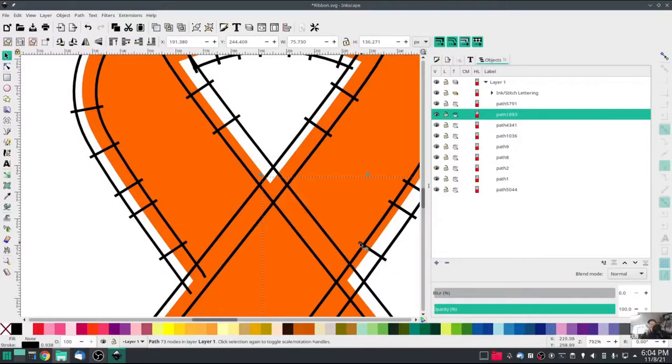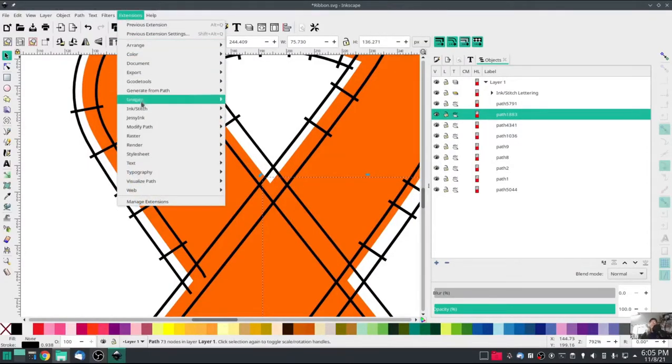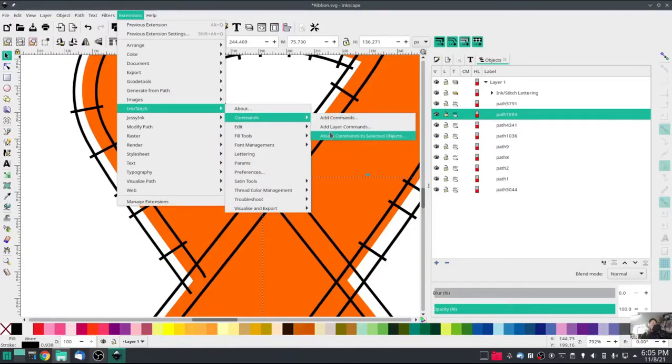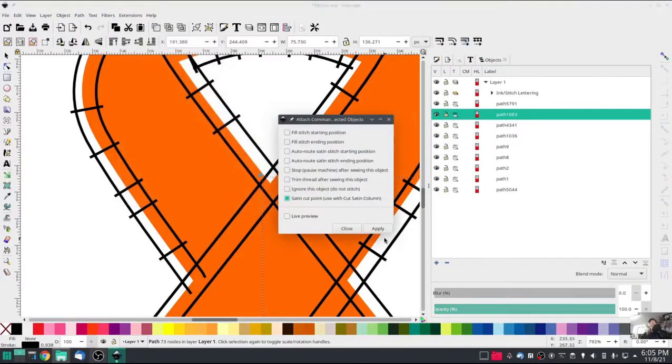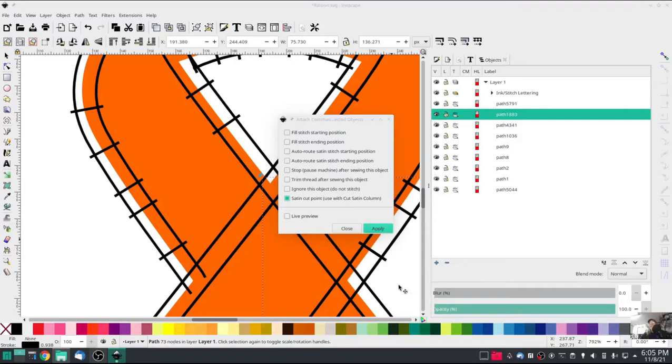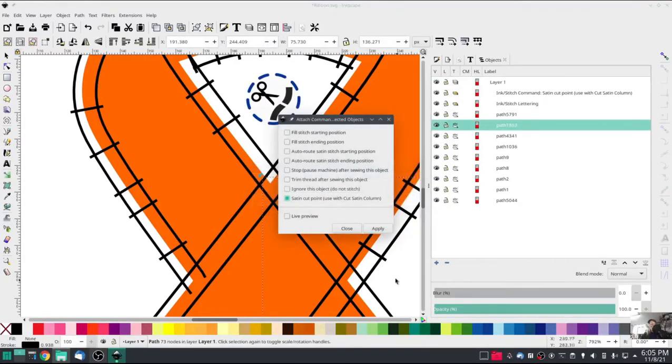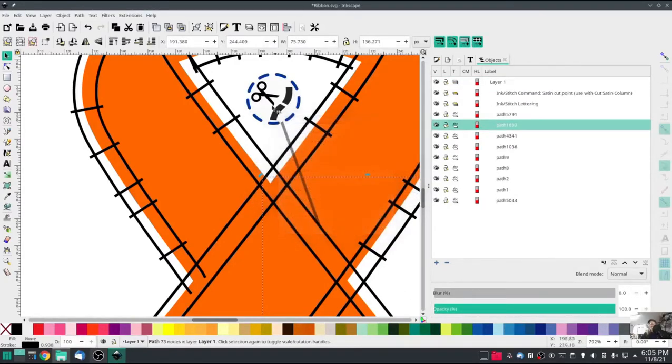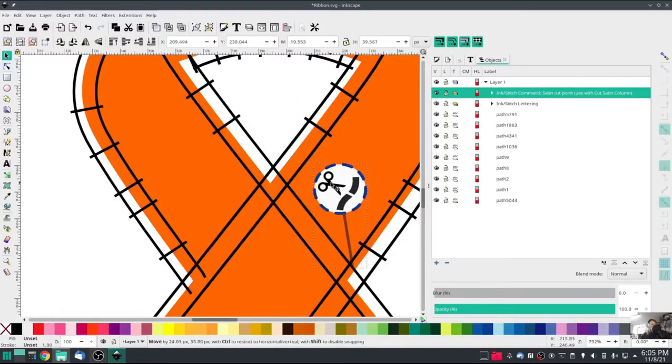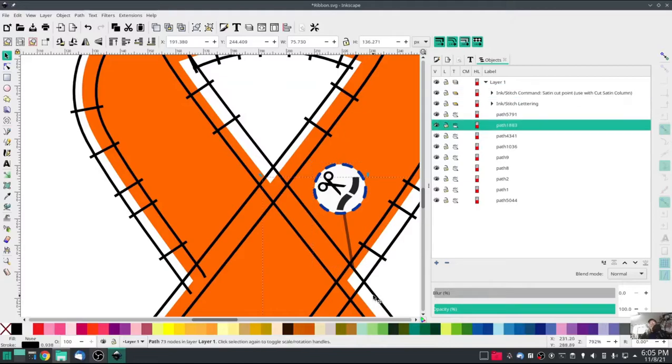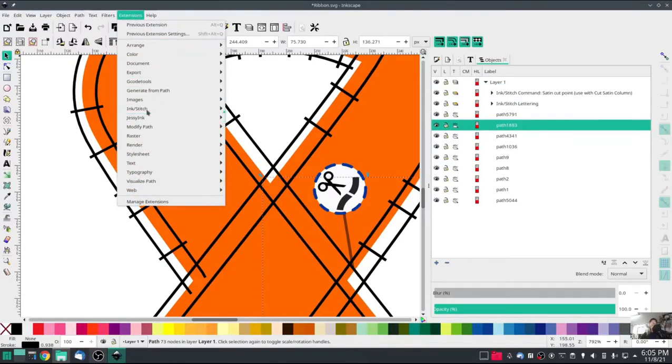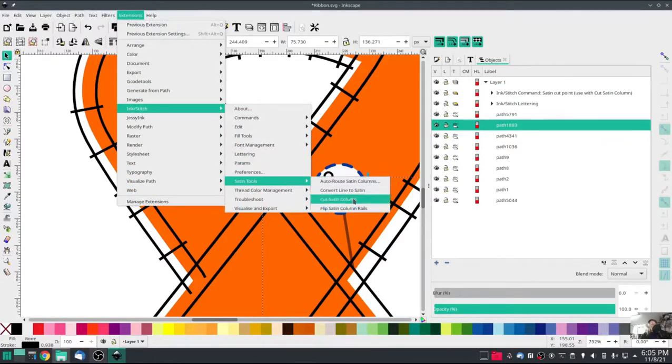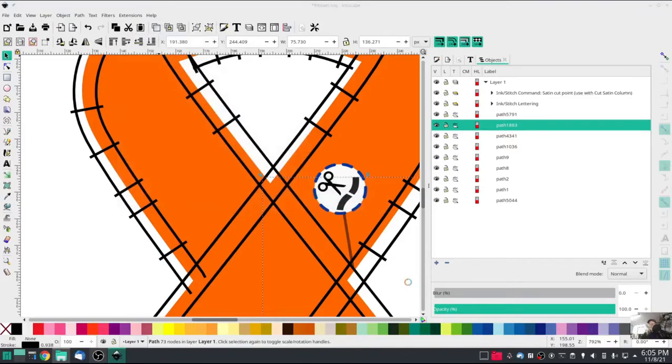The one that's highlighted now is the one I want, so I'm going to do it again. Ink Stitch Commands, attach command, cut satin cut point. Hit close, drag that down to where we want to cut. And re-select that satin rail, Extensions, Ink Stitch, Satin Tools, cut satin column.